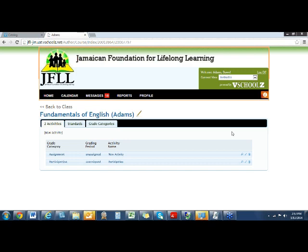Any other questions? Maria, anything else you'd like me to review? Richard and Andrew, do you have any questions at all? I will get you a copy of this recording from today.